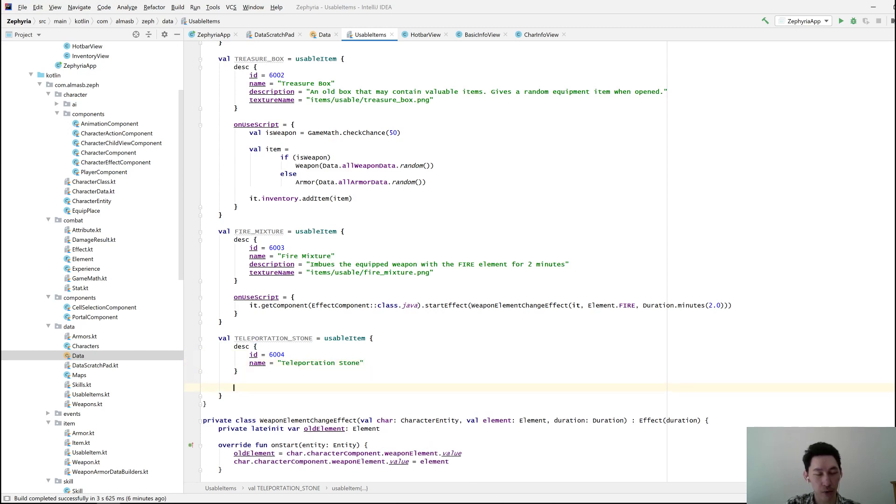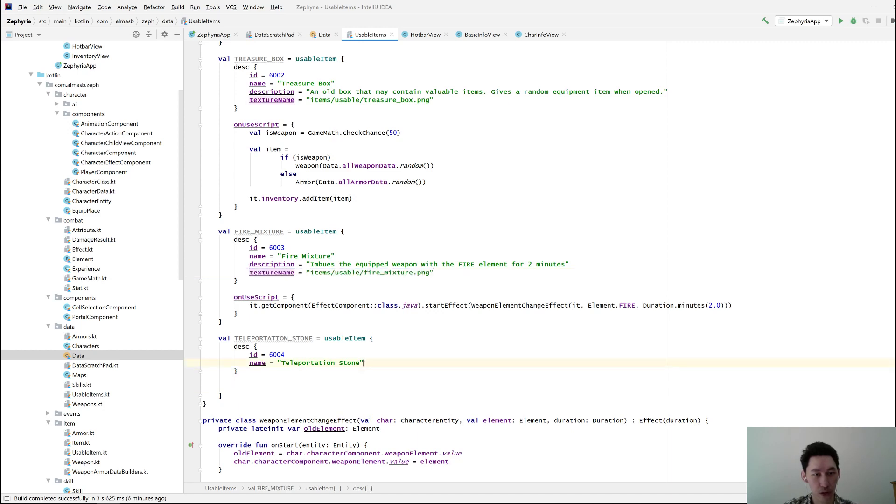I'll figure out the rest for now. Let's give it the same texture as this thing.